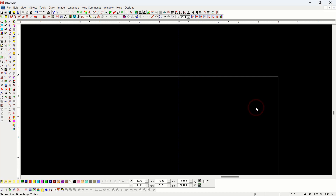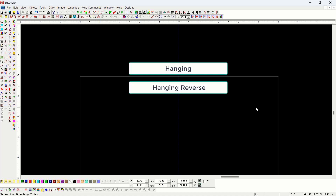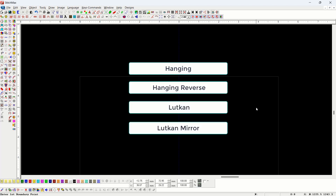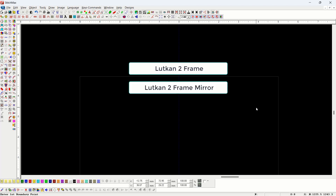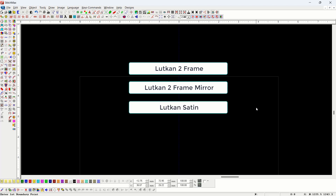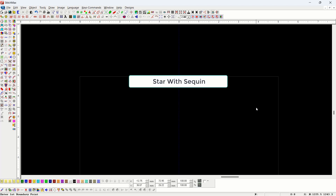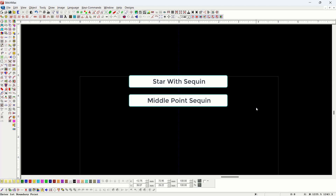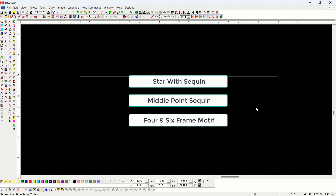Hello friends, in the last topic we learned about single, twin, and four sequin. Today we will learn about sequin motif. It has points inside: hanging, hanging rivers, latkan, latkan mirror, latkan to frame, latkan to frame mirror, latkan satin, latkan satin mirror, star with sequin, middle point sequin, and four and six frame motif.